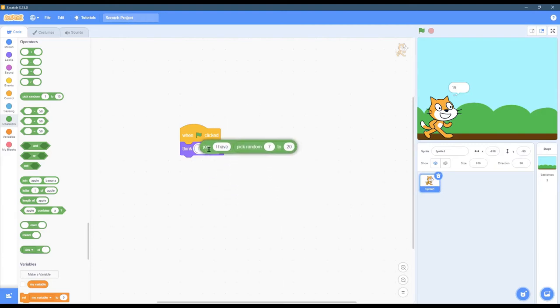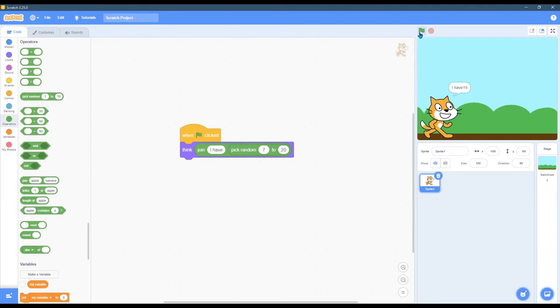I'm going to place that in here and hit play. Now it says I have 19, I have 13, I have 17, I have 19, I have 20, etc.